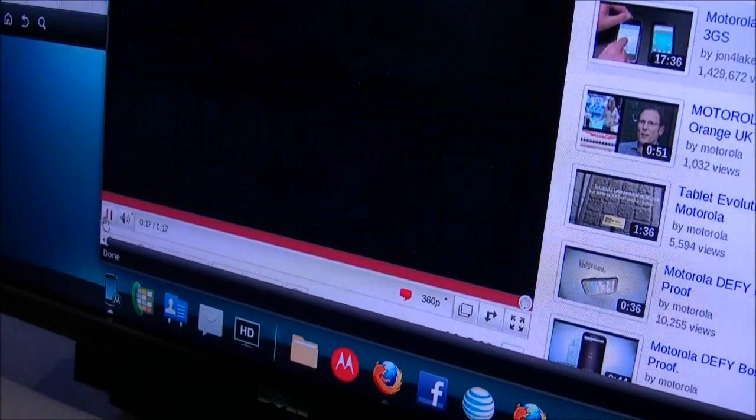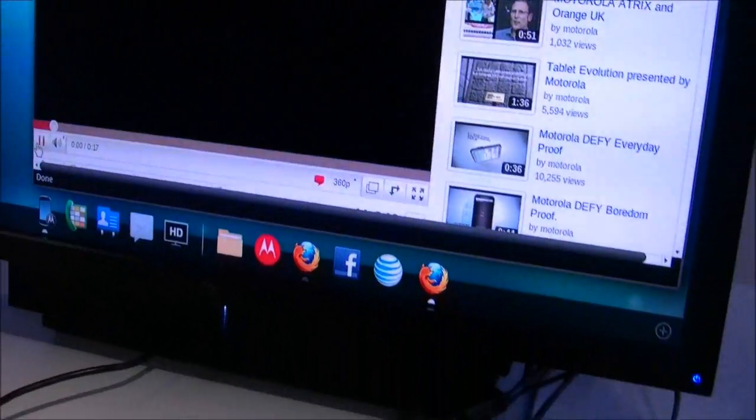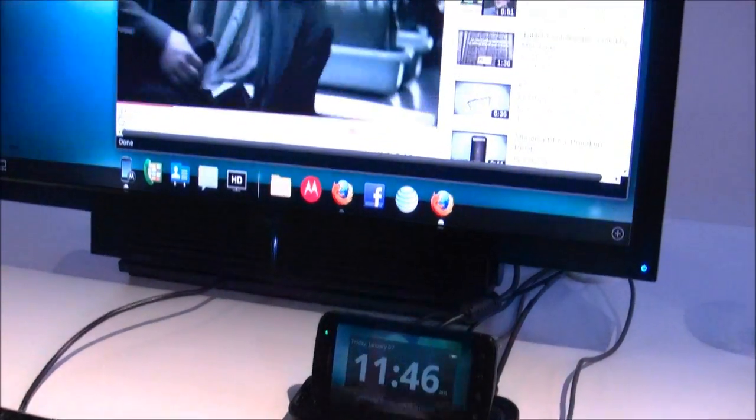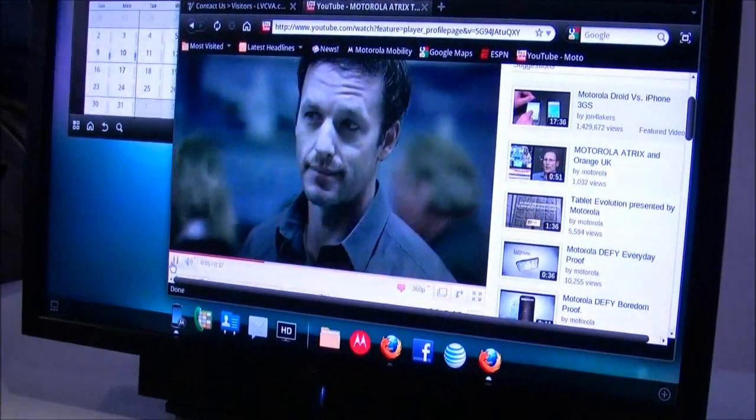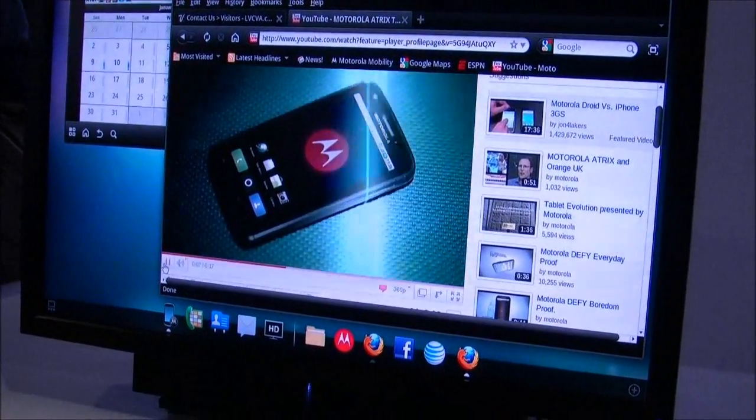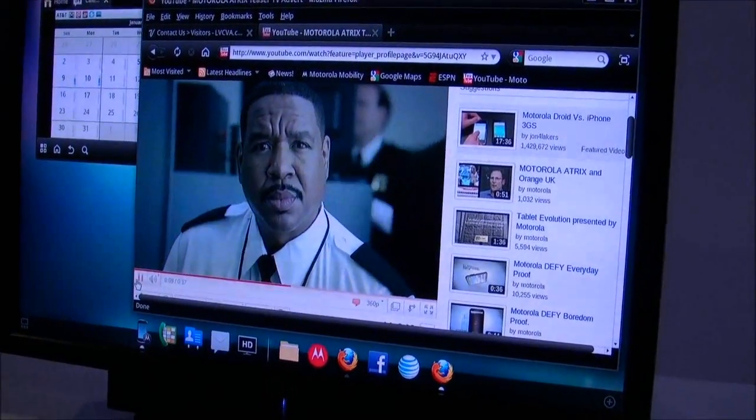So I can play back streaming content like streaming movies, TV shows, videos and it's all powered by my phone. I have nothing else connected to this. So it gives you a great multitasking, multi-windowed environment.